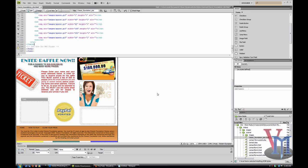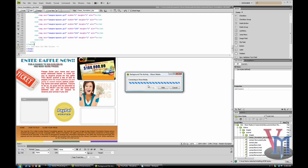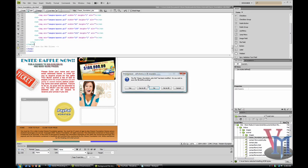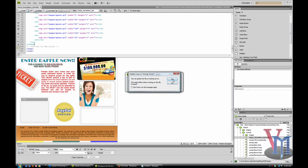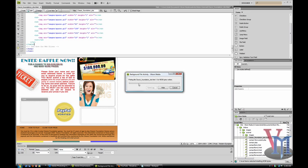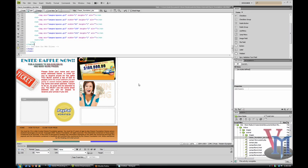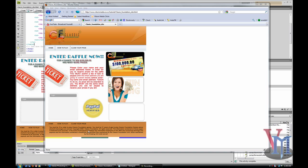I'm just going to preview that in my default browser. Just have to upload all the files. Okay guys, this is what the site looks like so far. I'll continue this tutorial in the next part of the series.